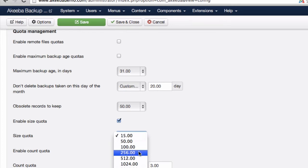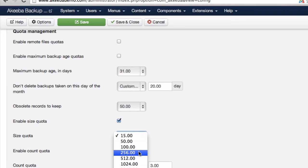For example, if I chose 256, that will mean that once I reach 256 megabytes of backup files, the older ones will be removed to provide space for the newer ones. This is useful if you have limited disk space.